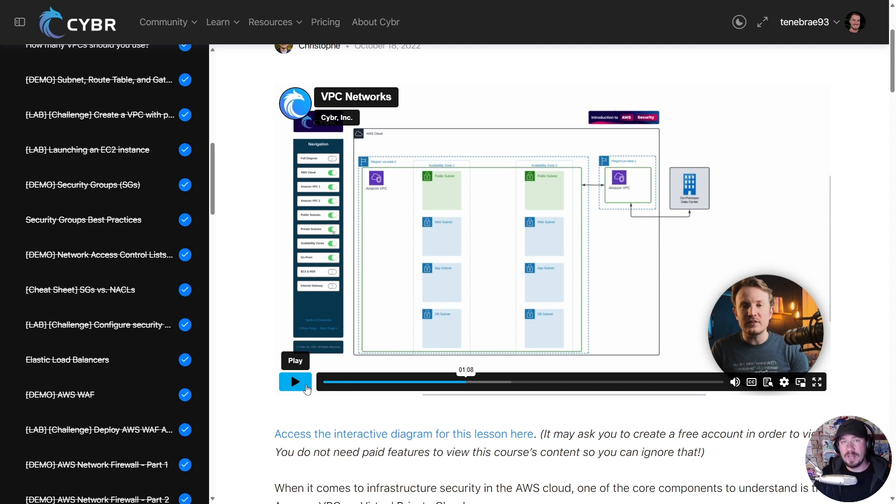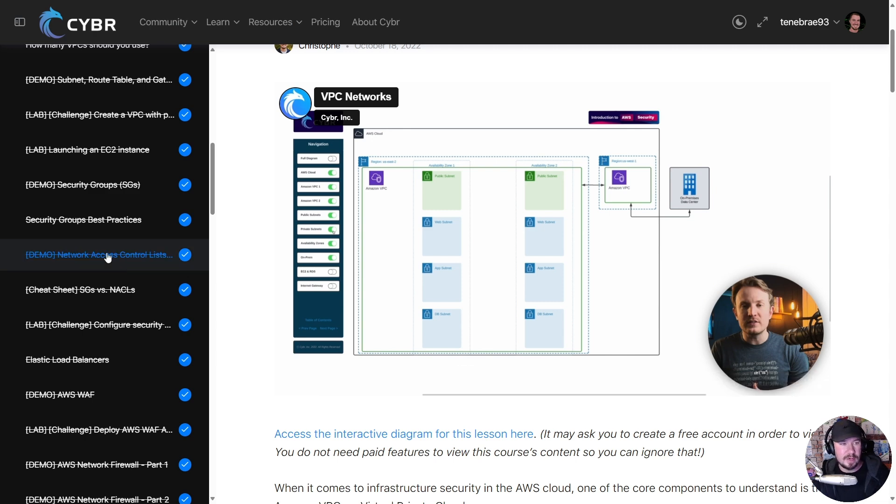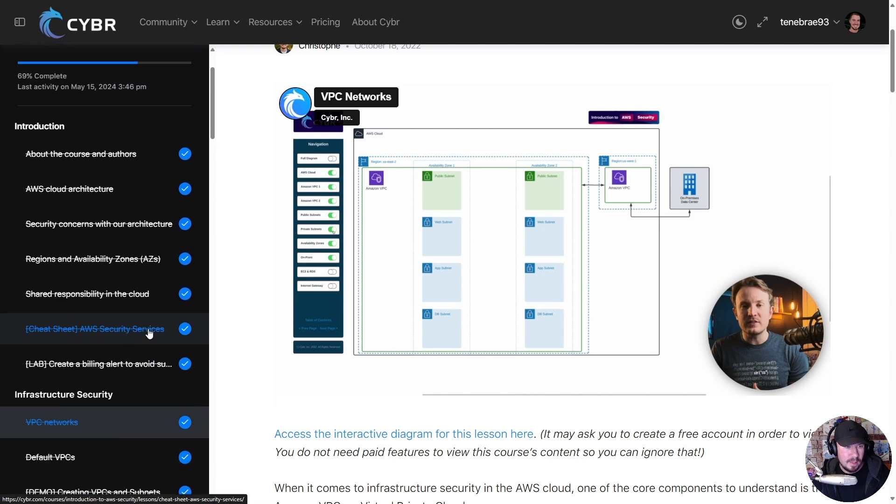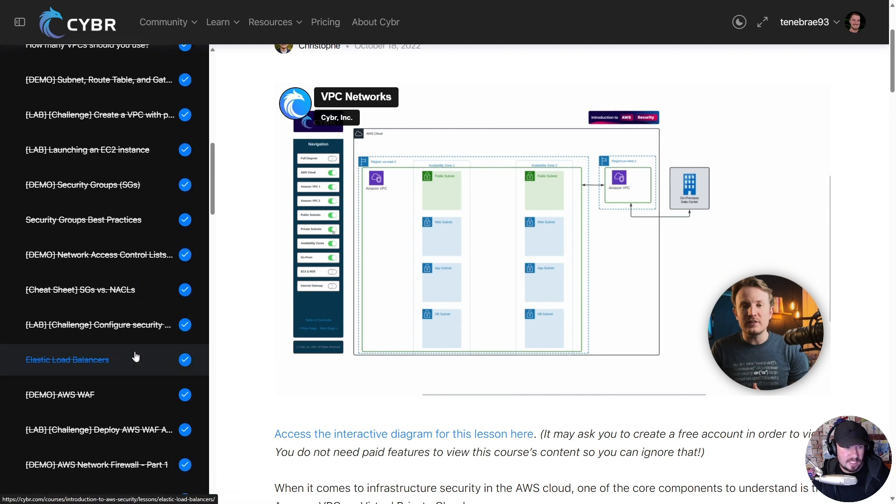you might end up costing yourself hundreds of dollars if you don't set up cost management effectively and if you're not checking billing. Well, here's the cool thing about Cybr - they do have labs. So if we go to - oh, we don't need the billing one